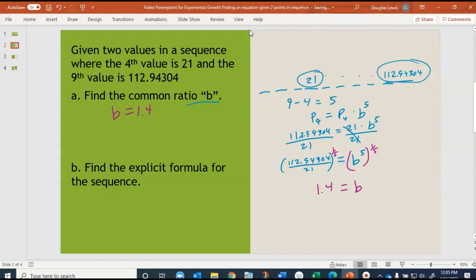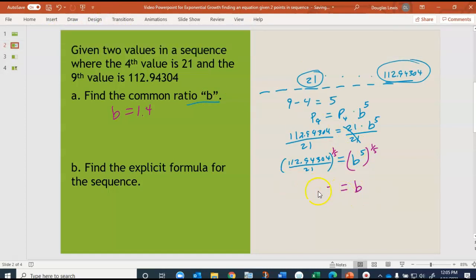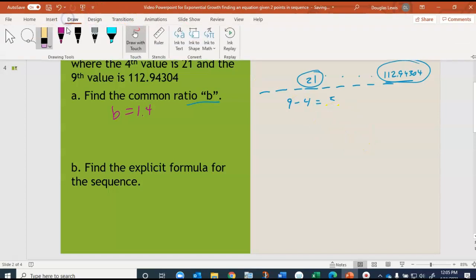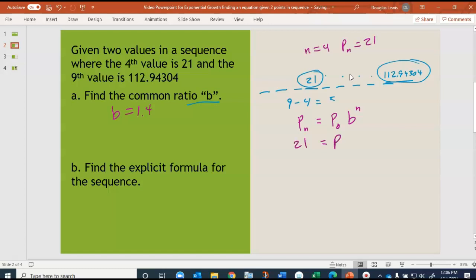Now to find the explicit formula for the sequence, remember the formula is of the form p_n = p_0 times B to the n power. We already know B is 1.4. We can use either data pair — if n equals 4, then p_n equals 21. So we substitute: 21 = p_0 times 1.4 to the fourth power.